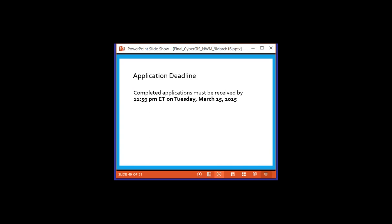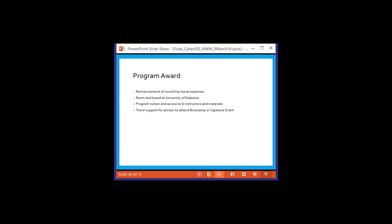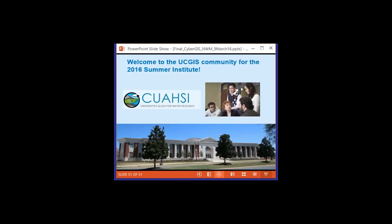What we learned from last year's effort was that in order to have good papers come out of the Summer Institute research, it needs engagement by the advisor after the Institute is over to bring the research forward into something publishable. The deadline is next Tuesday, March 15th at midnight. It doesn't cost anything to apply. The award includes reimbursement of round-trip travel expenses, room and board at the University of Alabama, a program of tuition and access to instructors and materials, and travel support for the advisor to attend the boot camp or capstone event.